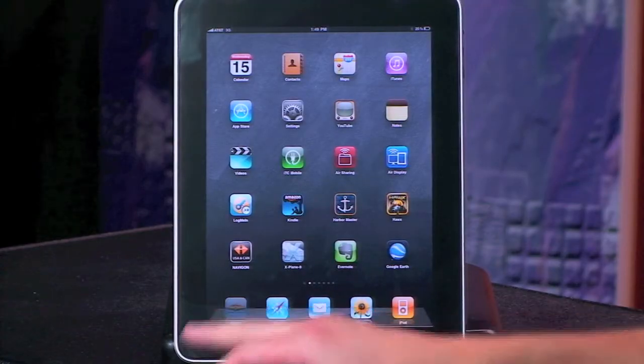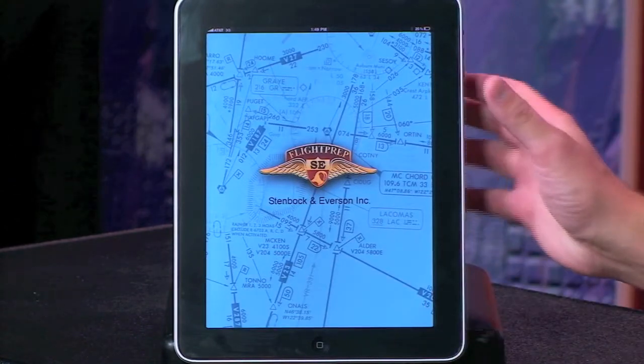Hi, my name is Ross with Flight Prep, and today I'd like to introduce you to the iChart app for iPad by Flight Prep. Here's the app loaded on a 64 gig Wi-Fi plus 3G iPad. The iPads come in three different hard drive capacities: a 16 gig, a 32 gig, and a 64 gig solid state hard drive. The 3G is an option we decided to get because then you've got internet wherever you go.